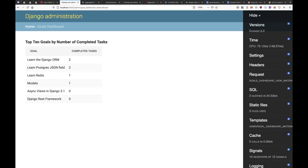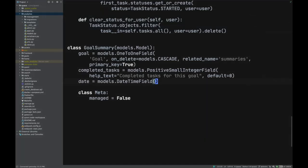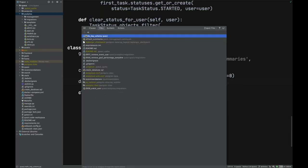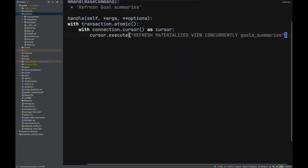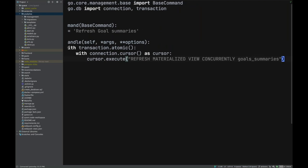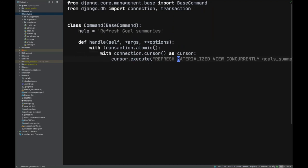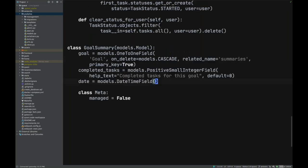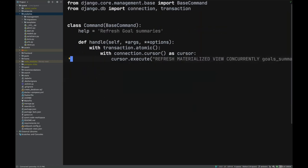What about when you want to update the data? It will always look the same unless you refresh it. To refresh the materialized view, we put that operation in a management command. It's very simple: once you've defined the query, you just call 'REFRESH MATERIALIZED VIEW CONCURRENTLY' — Postgres can do this in the background without blocking.